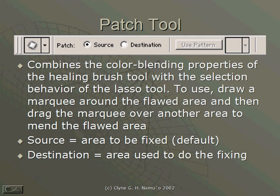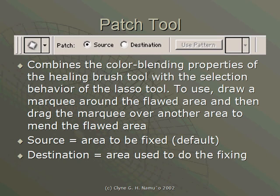The patch tool, another new retouching tool that goes above and beyond the clone stamp tool. The patch tool combines the color blending properties of the healing brush tool with the selection behavior of the lasso tool.